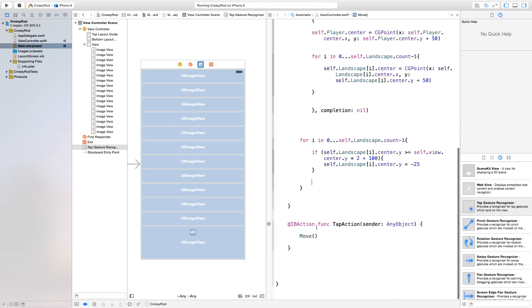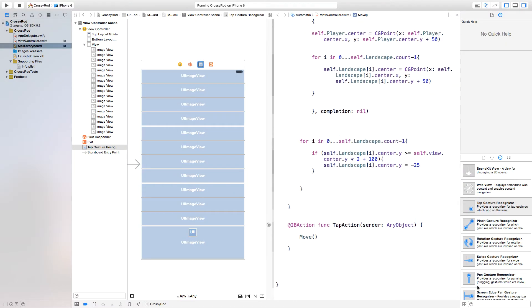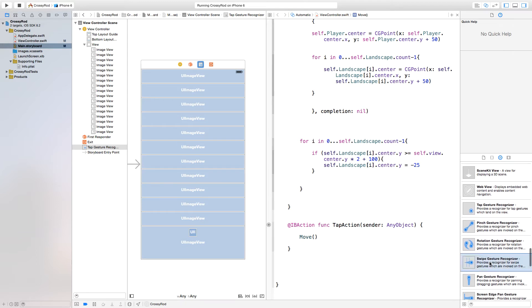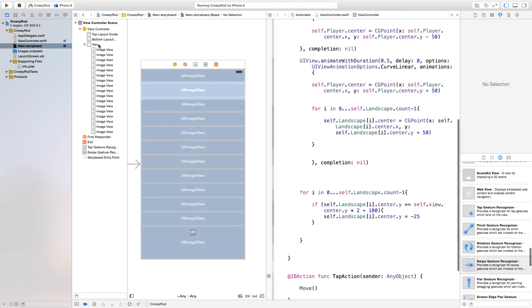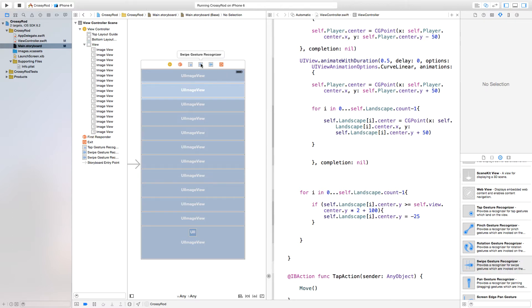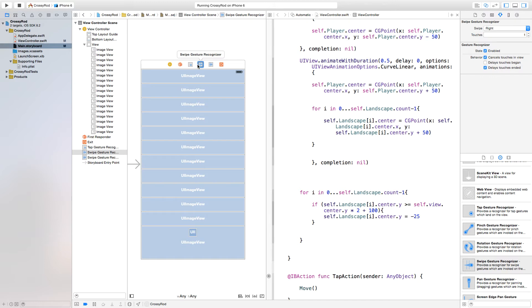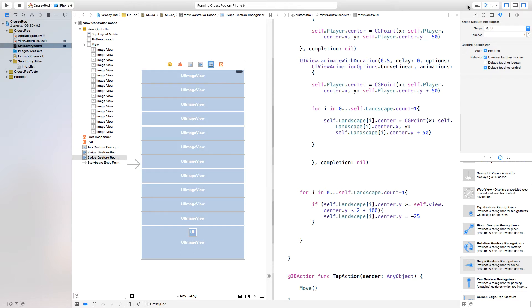Now down here, we want to add a swipe gesture recognizer. So just click and drag our swipe gesture recognizer again onto our view right here. And then we're going to add a second one so we can be left and right. Now click on this gesture recognizer right there. We're going to make this our left swipe gesture recognizer and the other one is automatically set to the default of right. This will all be in your attributes inspector right over there.